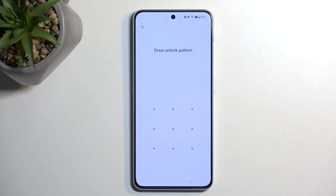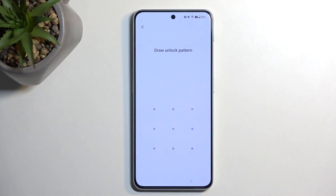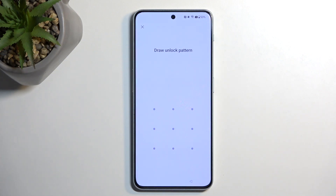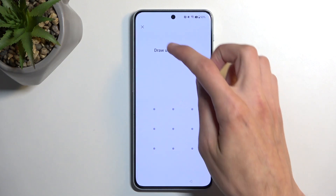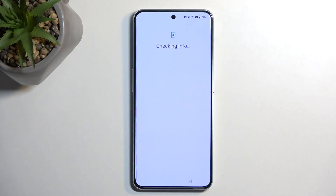Before I get started I'm just going to quickly touch upon the state of this device. At the moment this device is locked using a pattern as you can obviously see, and to unlock it I would need to provide the pattern or alternatively I could use the Google account instead, which I do by just closing this.